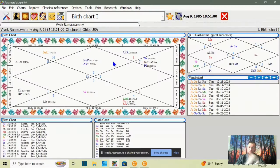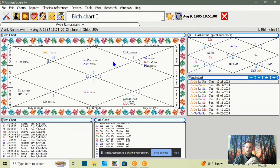Hello everyone, welcome back to another episode of Eye of the Storm Astrology. Today I'm going to be looking into a very interesting chart — that of presidential candidate Vivek Ramaswamy, Republican presidential candidate. So that's what's coming up next.